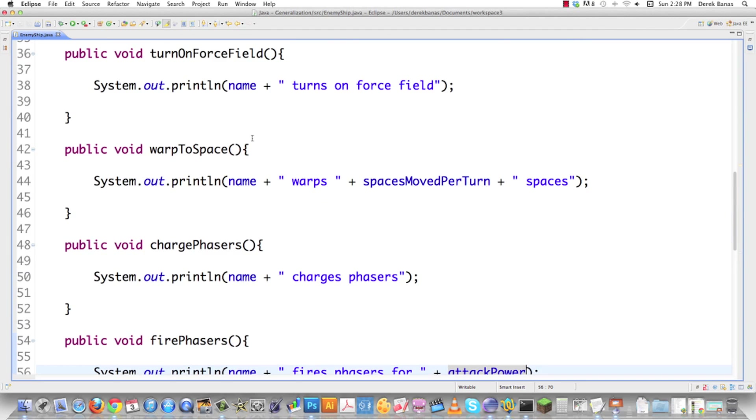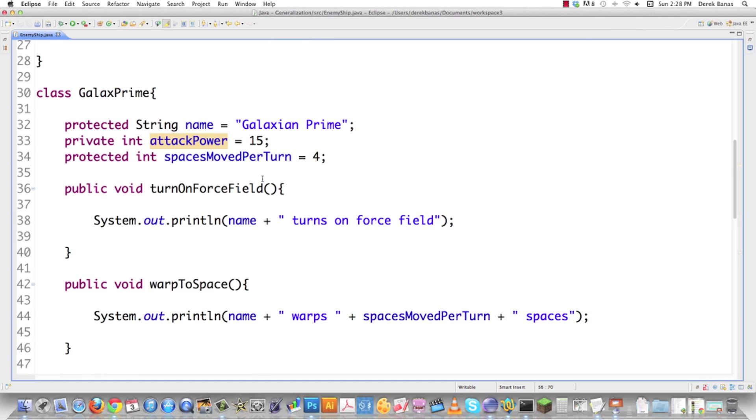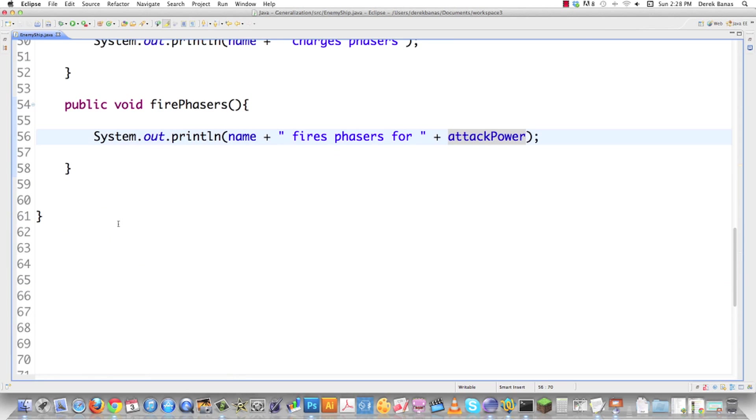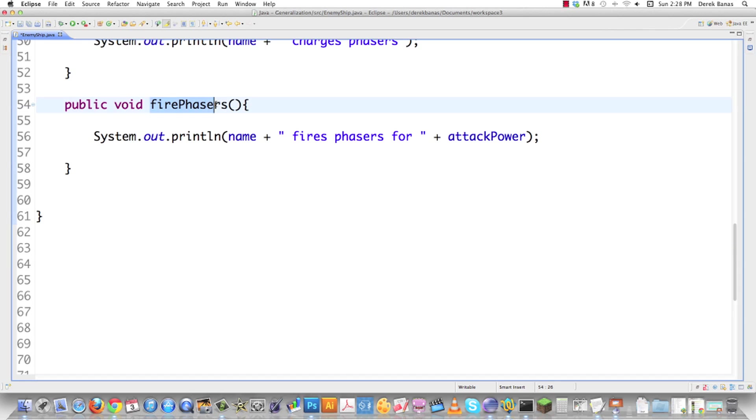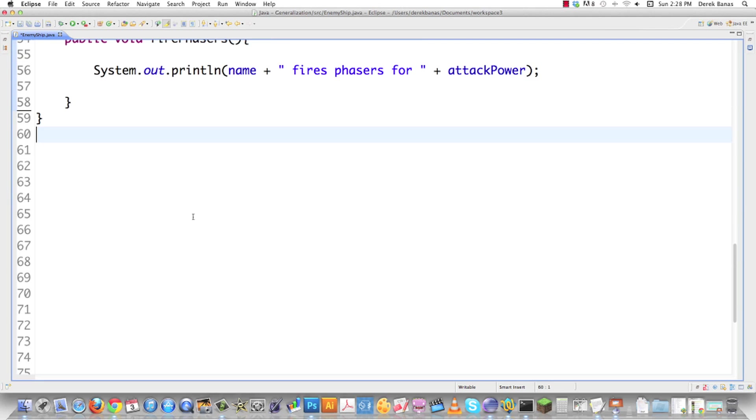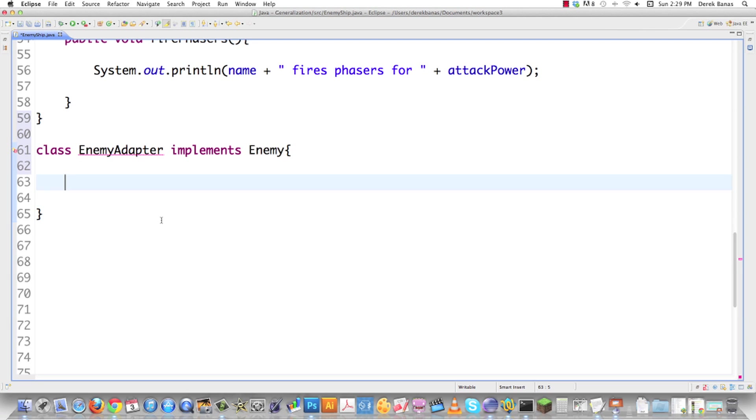To do that, we're going to need an adapter. What it's going to do is provide completely different actions or methods. As you saw right up here, these method names are not the same as the interface for those methods that are defined in the interface. How we create this adapter is we're going to go class, and I'm going to call this enemy adapter. If it's an adapter, I'd like to have adapter in its name. It's going to be implements enemy.